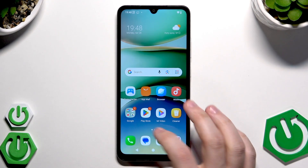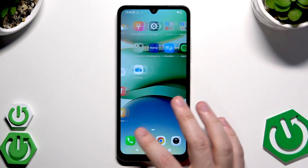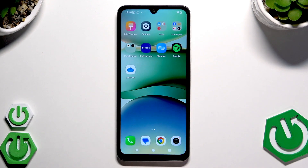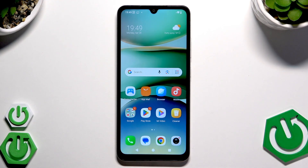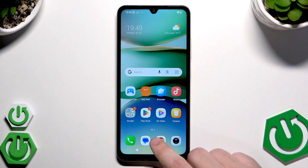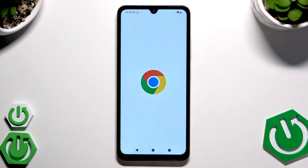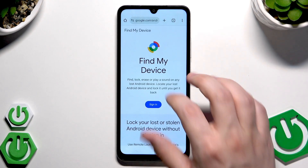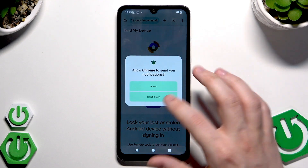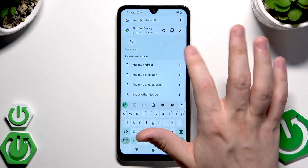For the first example, let's say that the phone isn't blocked and we have access to it — but you can also perform this action from any other device, so no worries. We need to open up Google and continue from there.